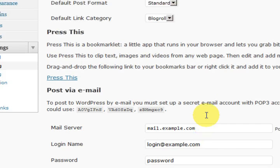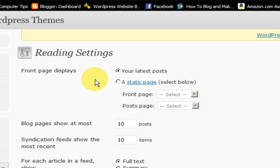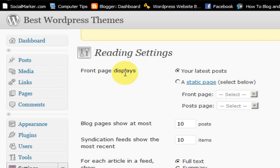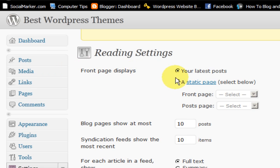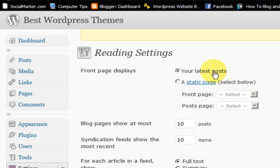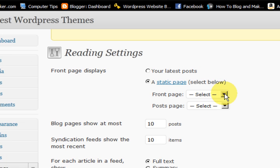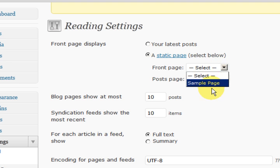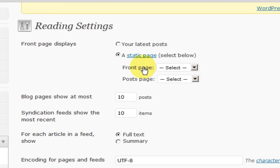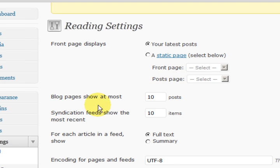We will go to the reading section. This is where you set your front page display settings. It is set to my latest posts here. But if I wanted to have a landing page or something like that I could choose from posts that I have made to make that the home page. Usually I just leave it for your latest post.